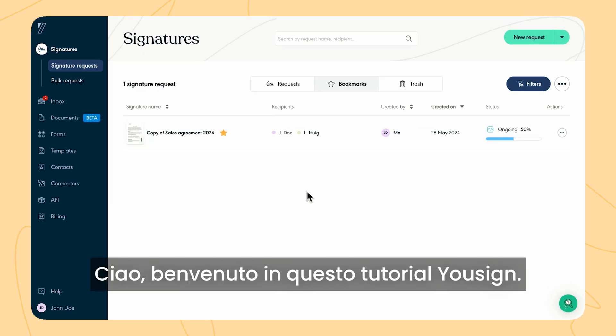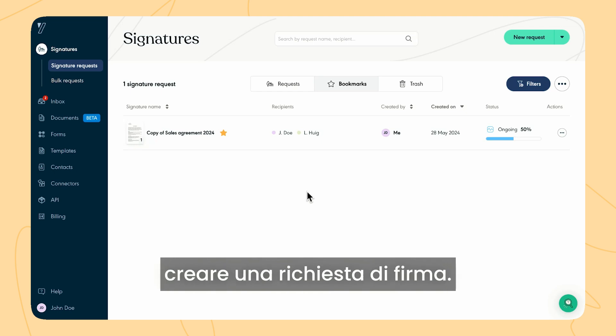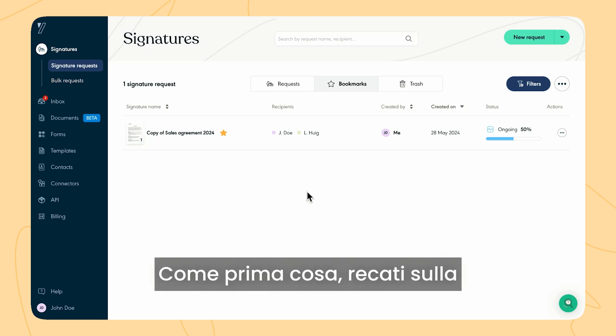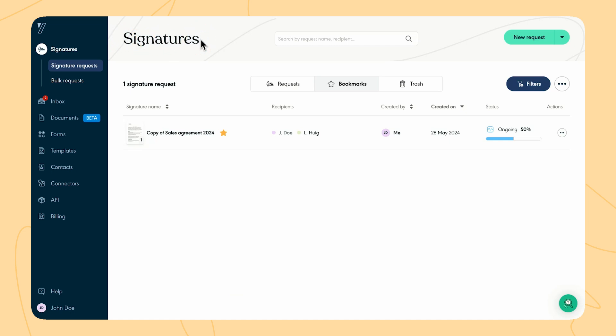Hi, welcome to this Usign tutorial. Together we will go over how to create a signature request. First of all, go to the signatures page in your Usign account.